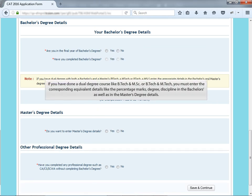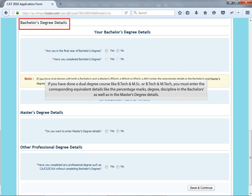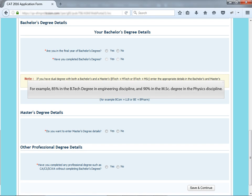If you have done a dual degree course like B.Tech and M.Sc or B.Tech and M.Tech, you must enter corresponding equivalent details like the percentage marks, degree, discipline in the bachelor's as well as in the master's degree details. For example, 85% in the B.Tech degree in engineering discipline and 90% in the M.Sc degree in the physics discipline.